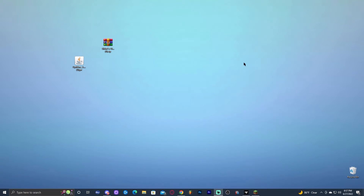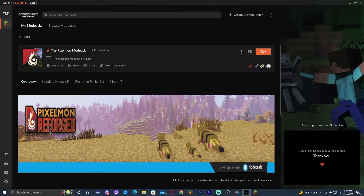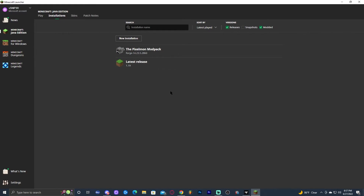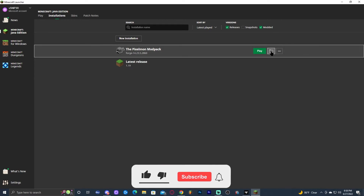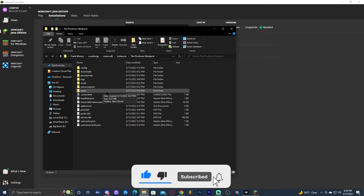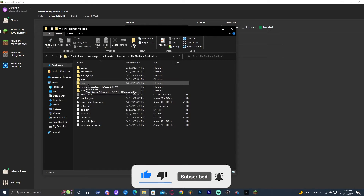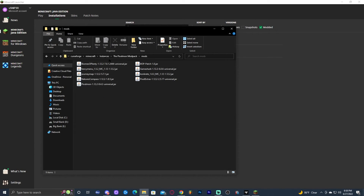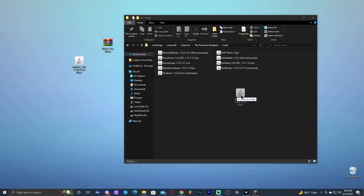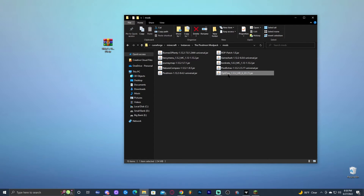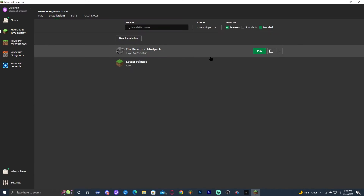Close all the websites and launch your Minecraft launcher where you have Pixelmon. If you're using CurseForge, click play there. Once you're in the launcher, open the little folder icon and then open the mods folder. We're going to drag and drop the Optifine file in here. Just grab Optifine and drop it right in — now we have Optifine 1.12.2 in this folder.